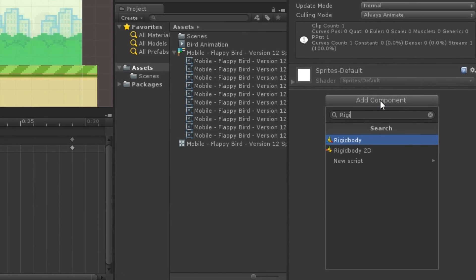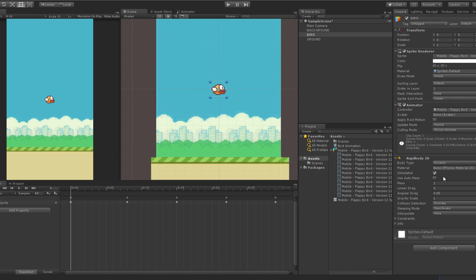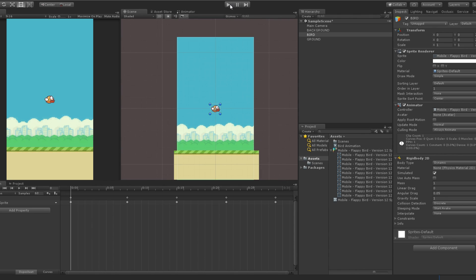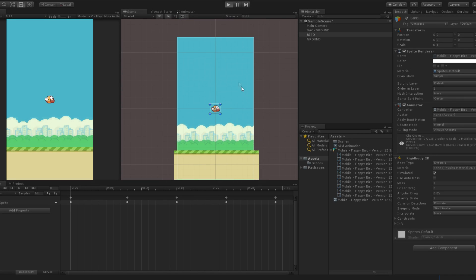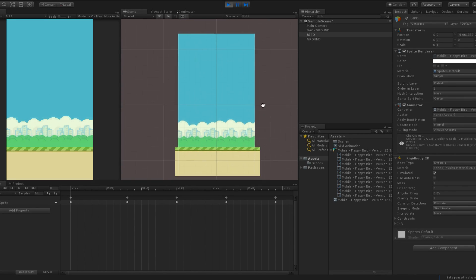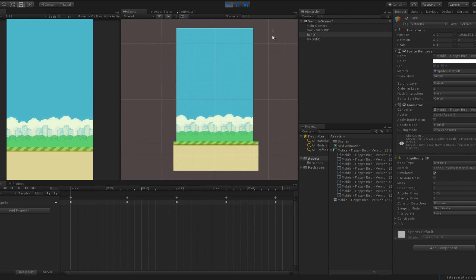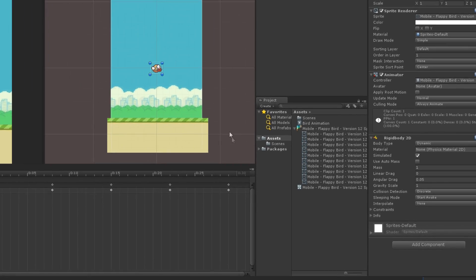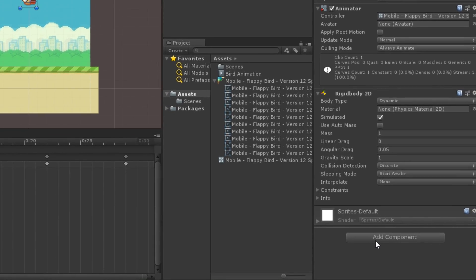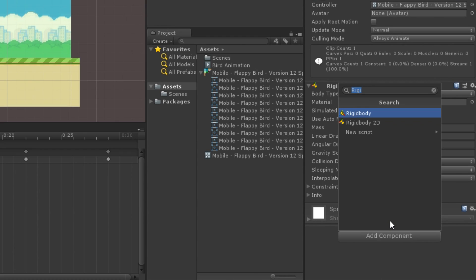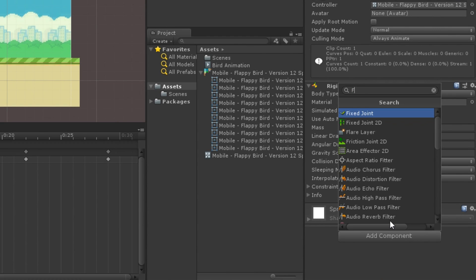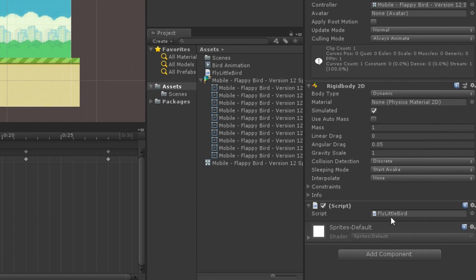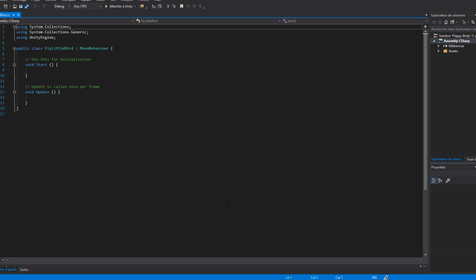Let's move on to the flying mechanism now. Add to the bird a Rigidbody 2D component, which will add physics properties to it. You can already see that it falls now. Then, we will create our own component to make the bird jump when we tap on the screen. Click on add component, give a name to the script, and double click to open it.